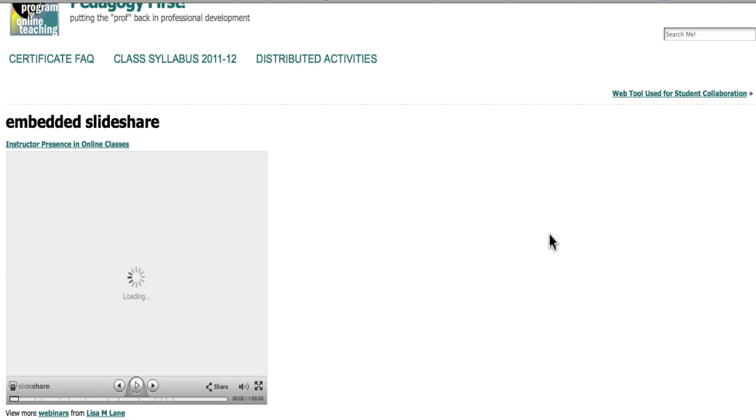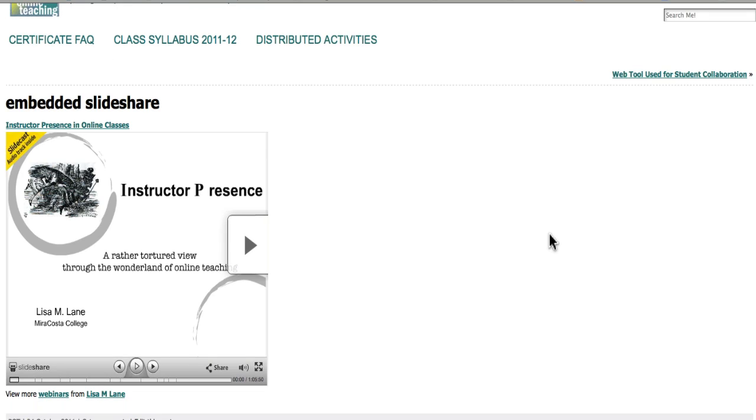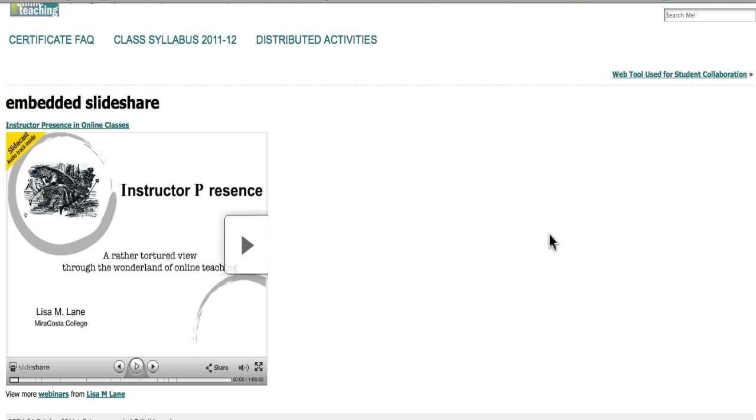And here my slidecast is now showing up in a WordPress post. So that is how to put a slidecast or slideshow that you have on slideshare.net into Blackboard, Moodle, or WordPress.